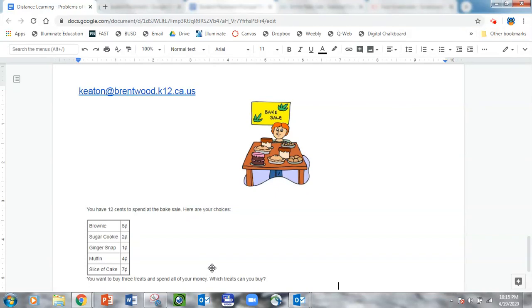This is Ms. Eaton here with another math challenge of the week. This challenge is called At the Bake Sale.